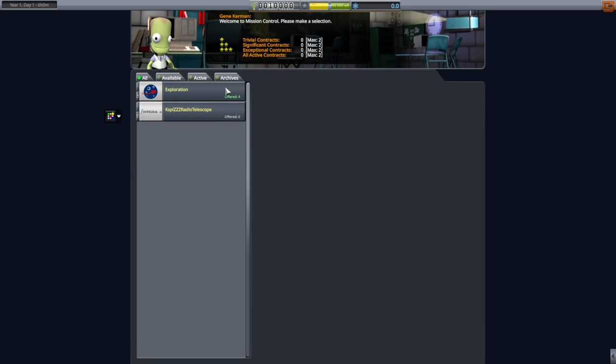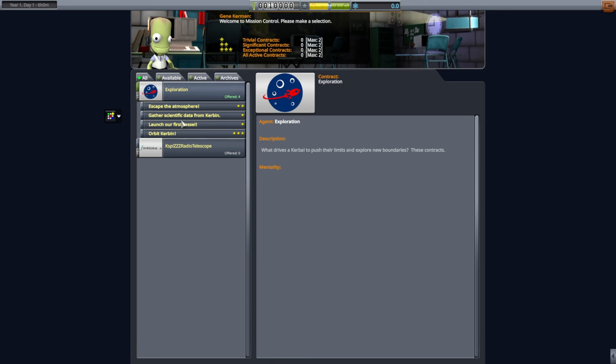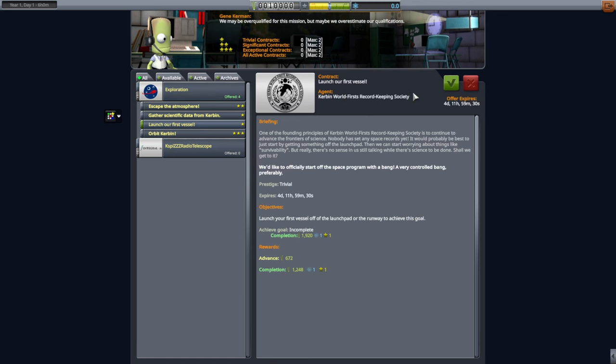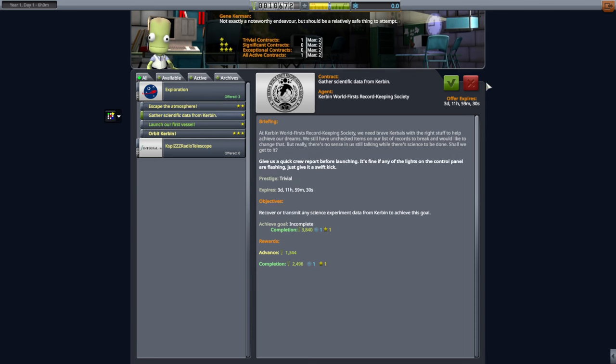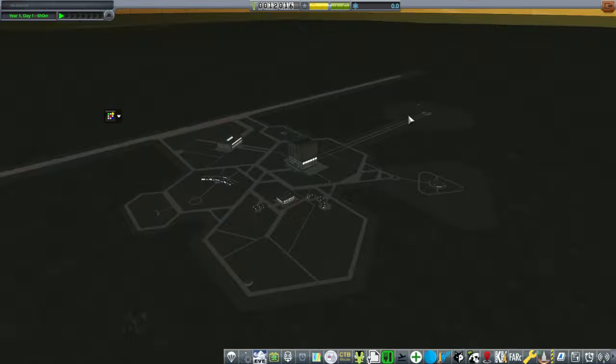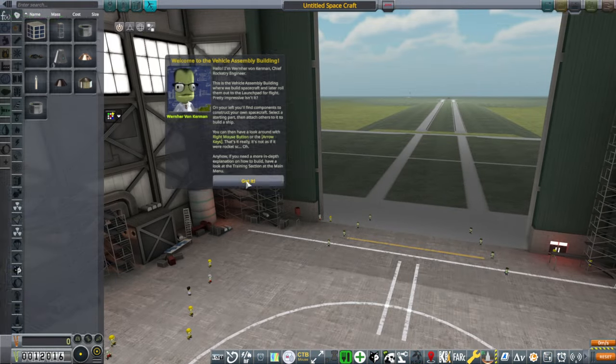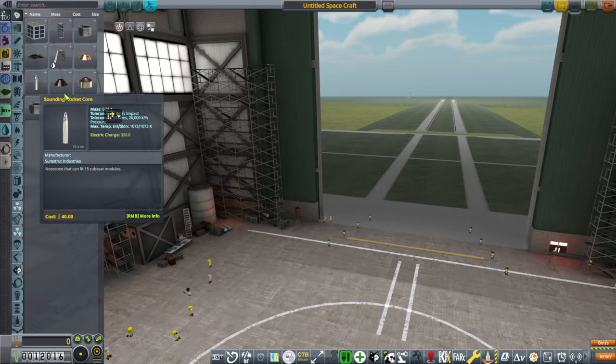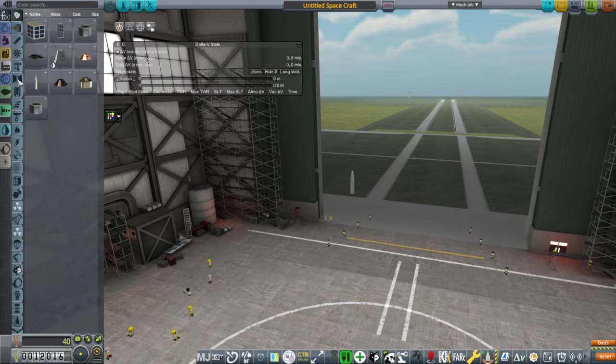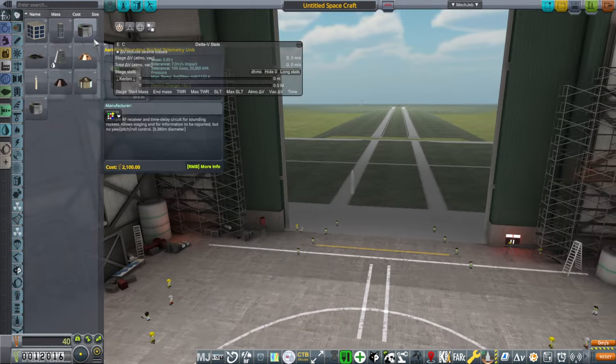Though, honestly, maybe I should just sandbox it. This particular install. Find scientific data. Okay.